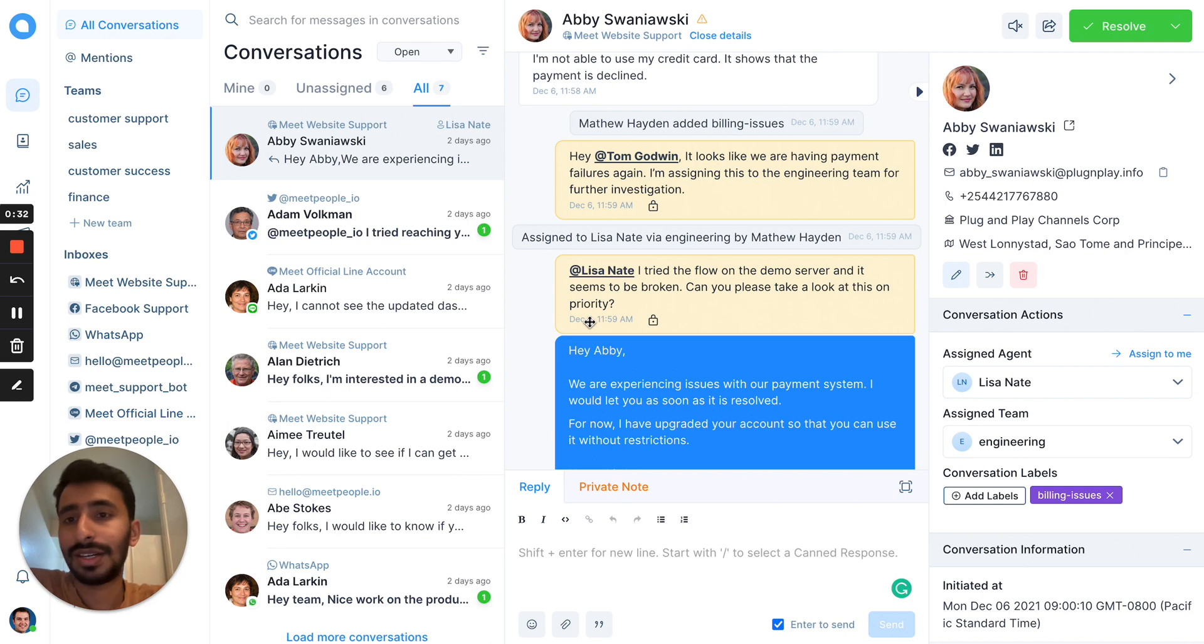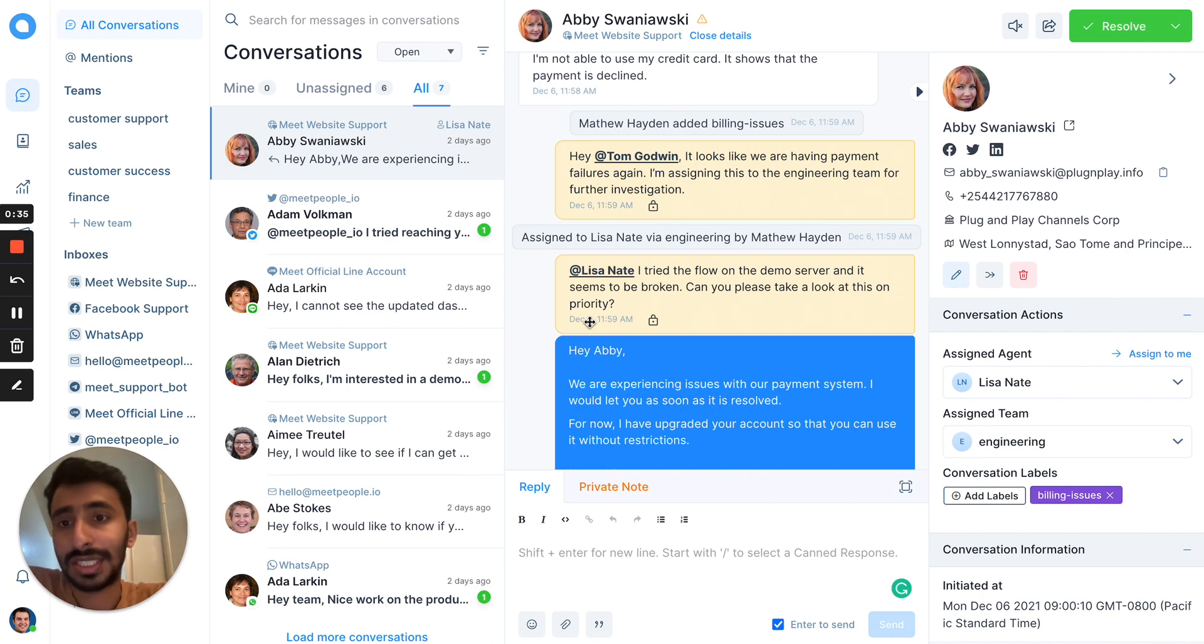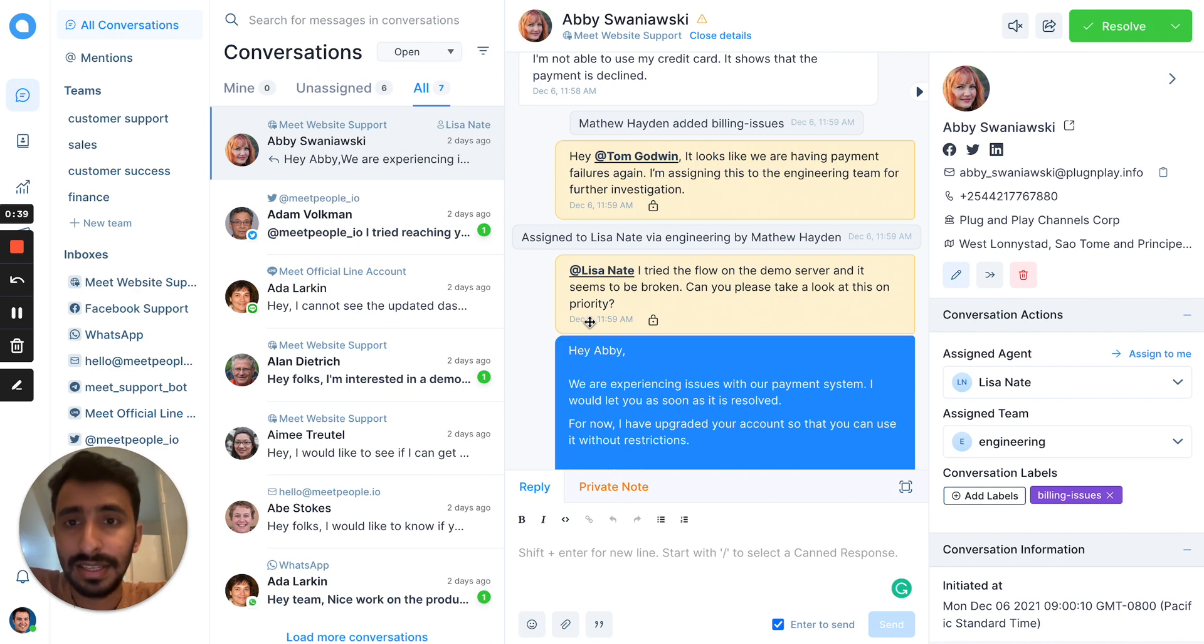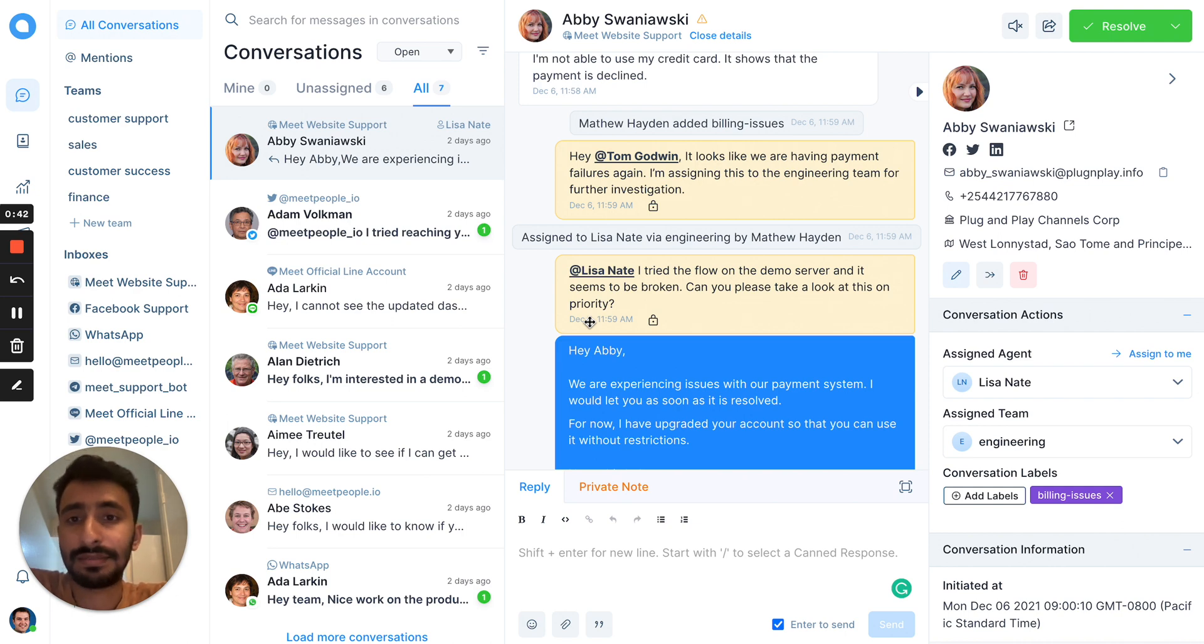Here, you can see conversations from different communication channels and each conversation has an assignee so that the ownership of the conversation is clear.